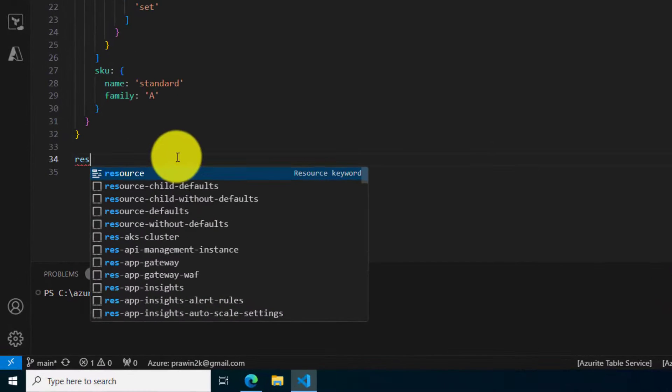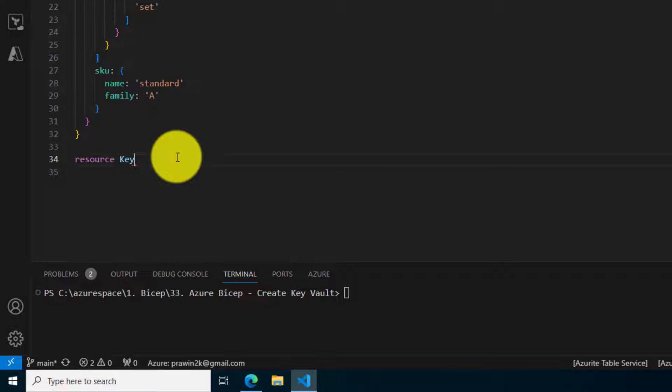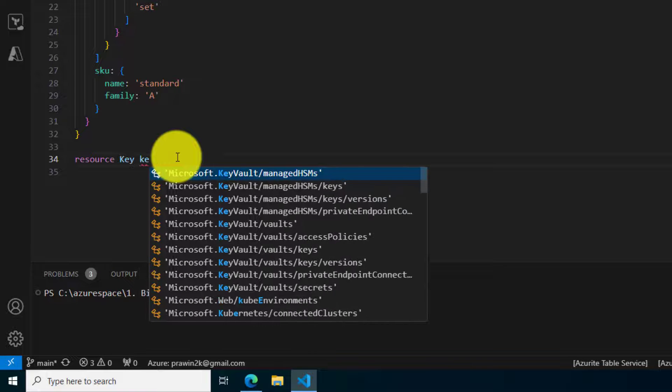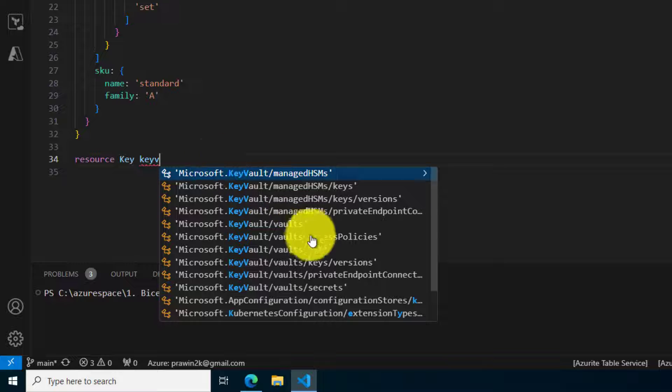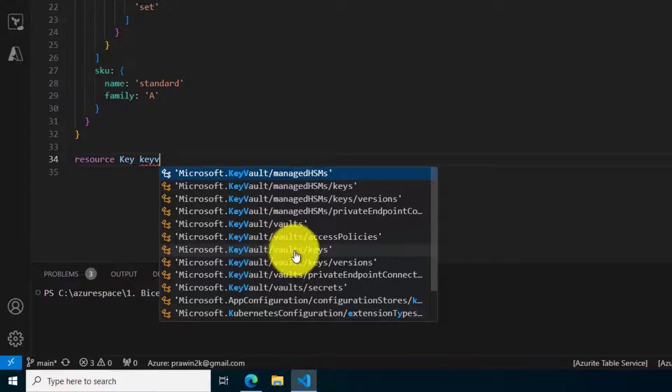For any resource we need to create a resource block. Here we want to check and create a key inside the key vault. Search for keys, and here you go.